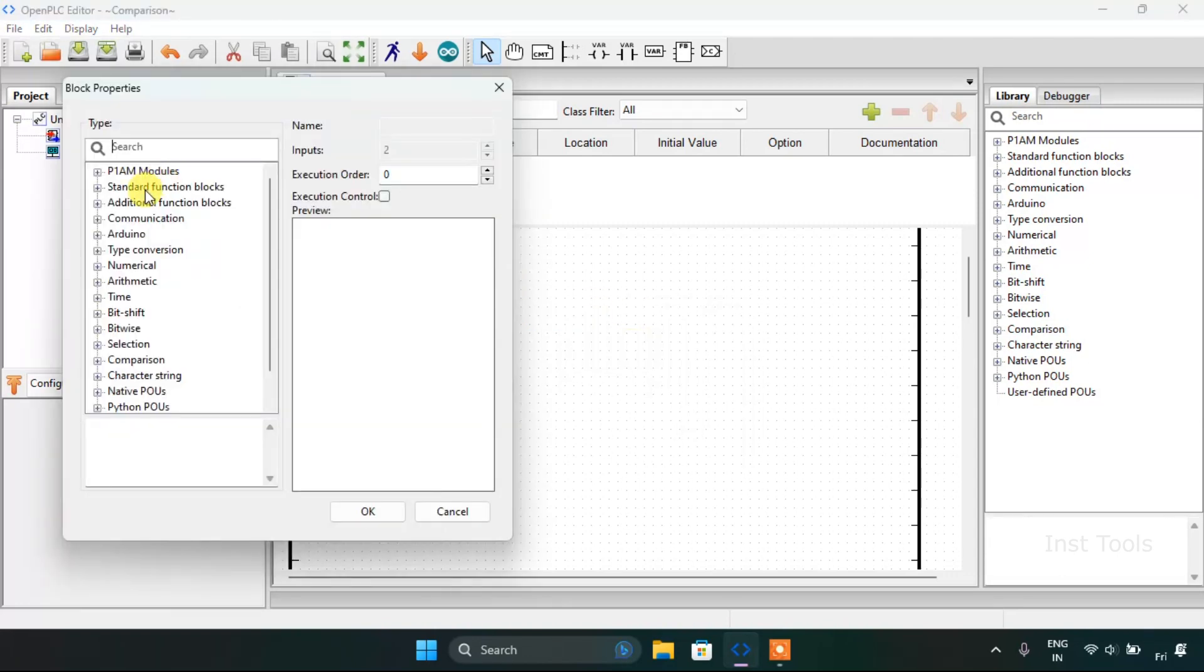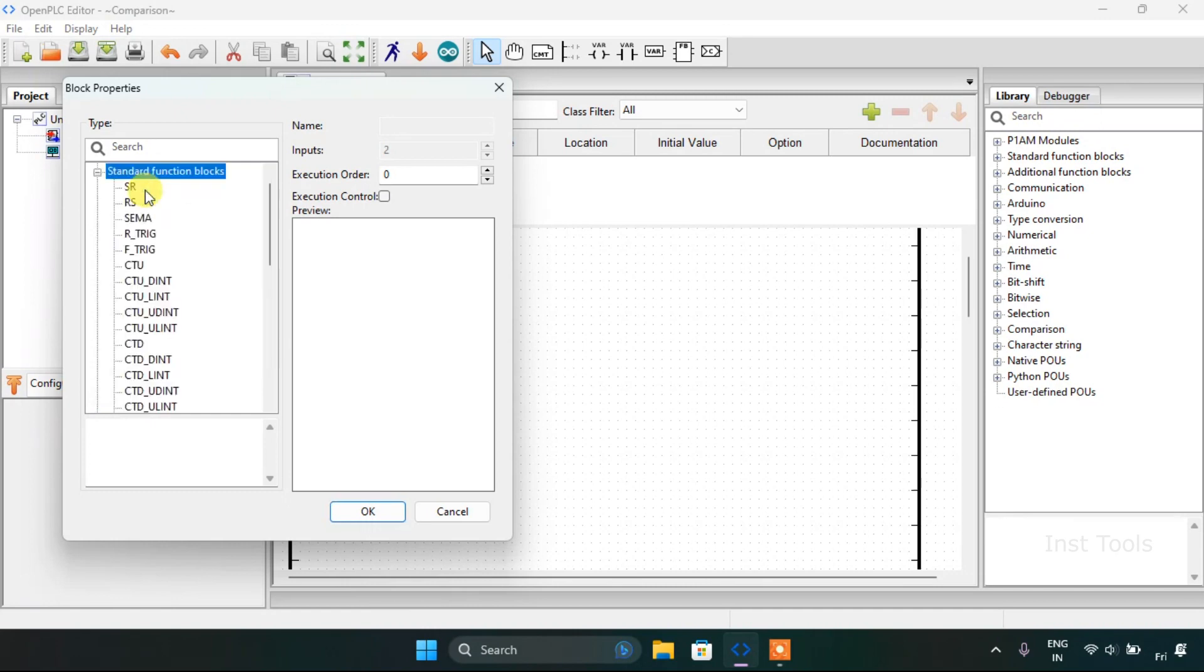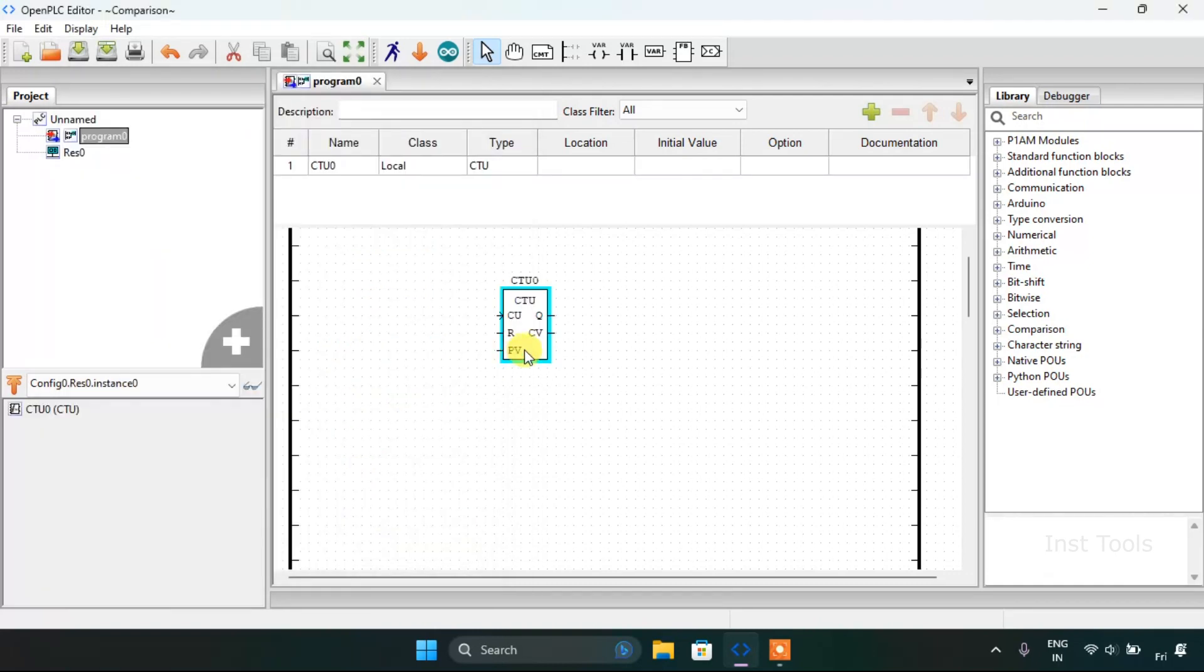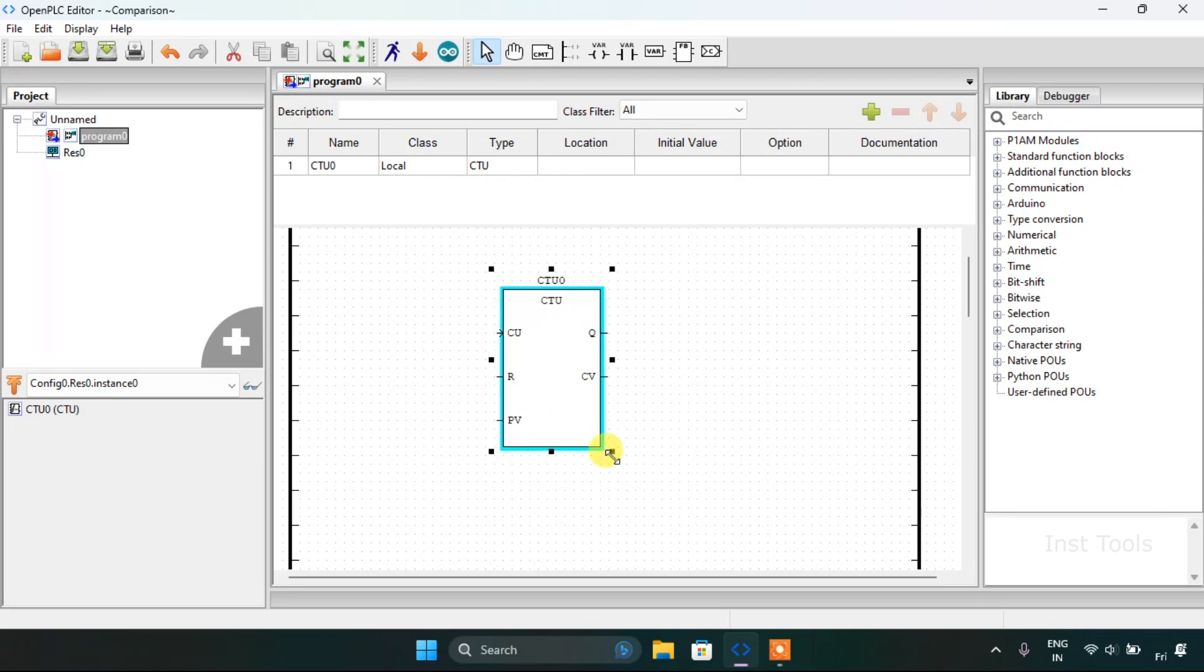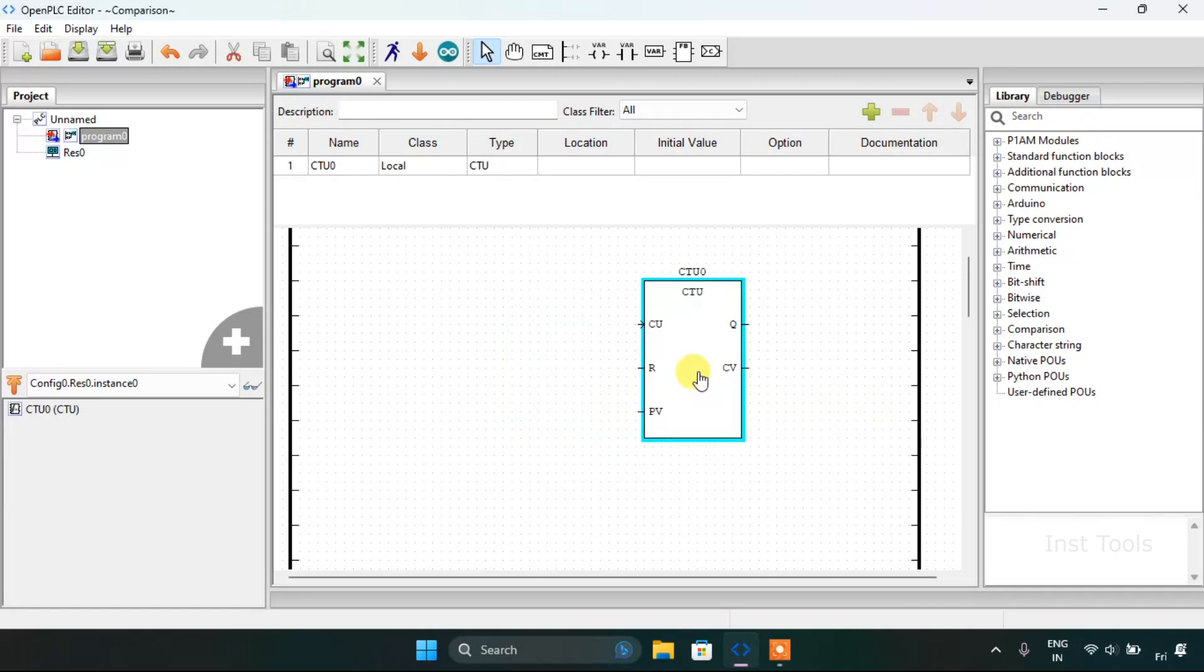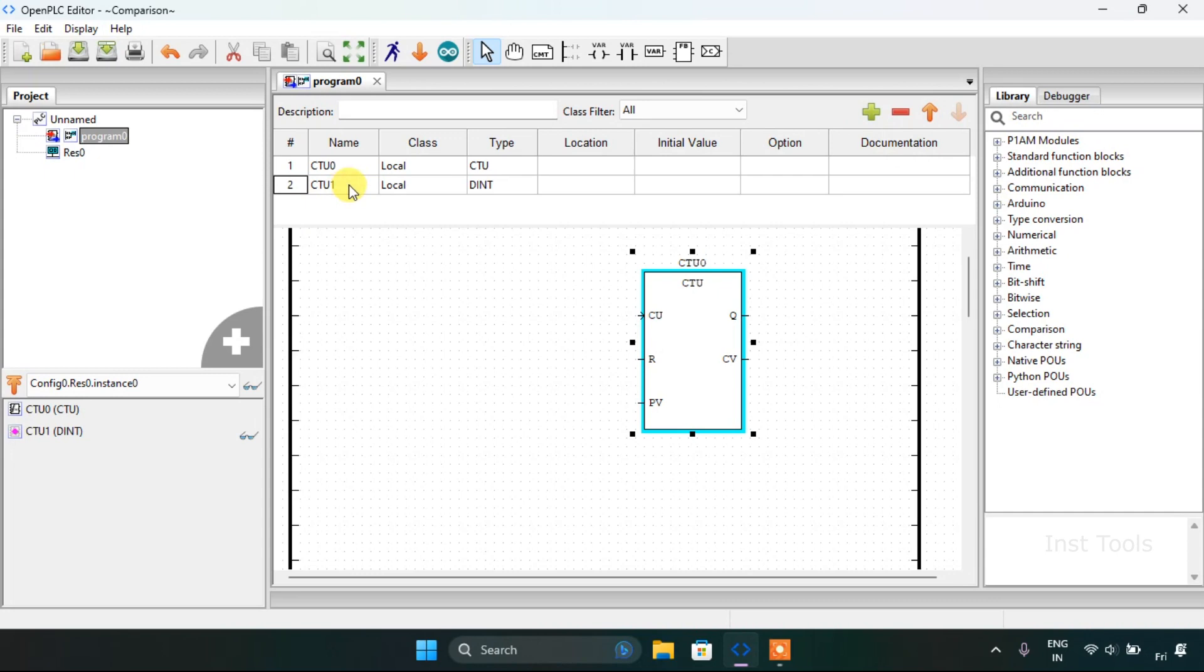After that I will go to the standard function blocks and I will choose the count up and press OK. I will increase the size of the count up then add variables.